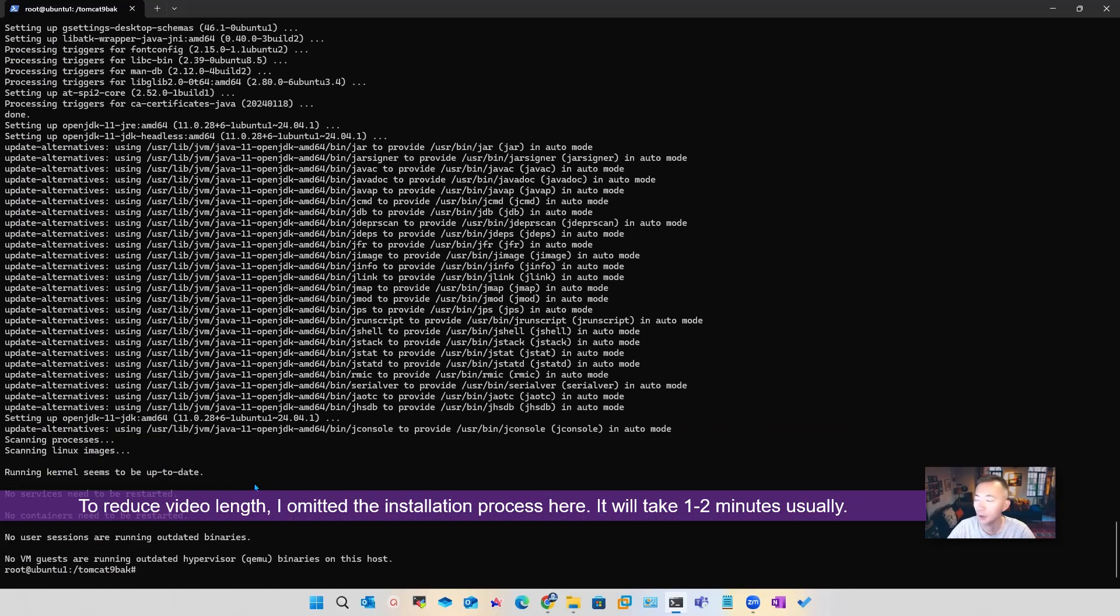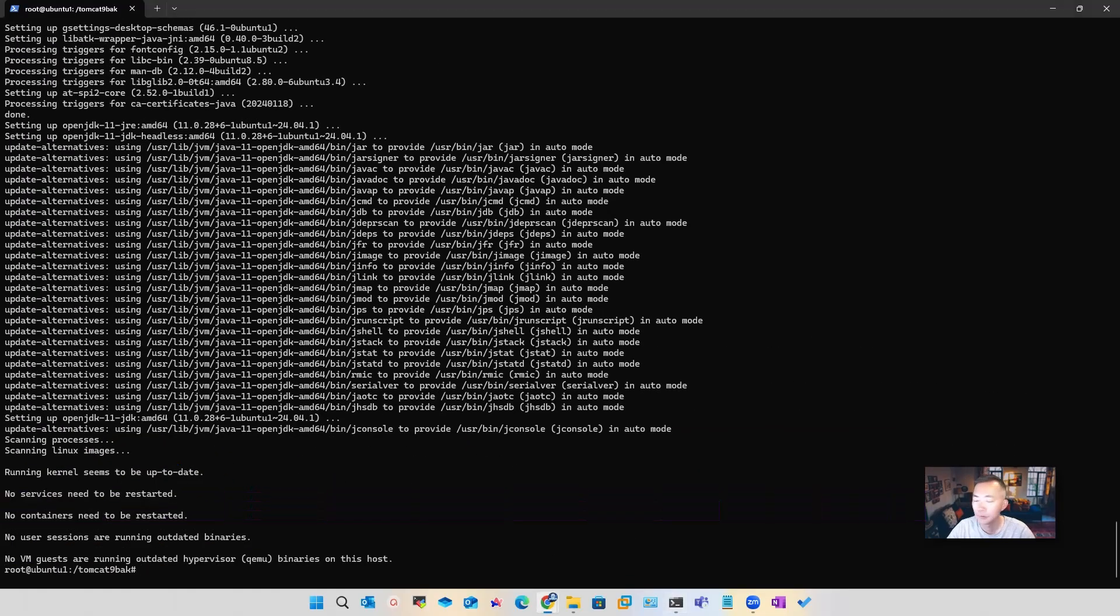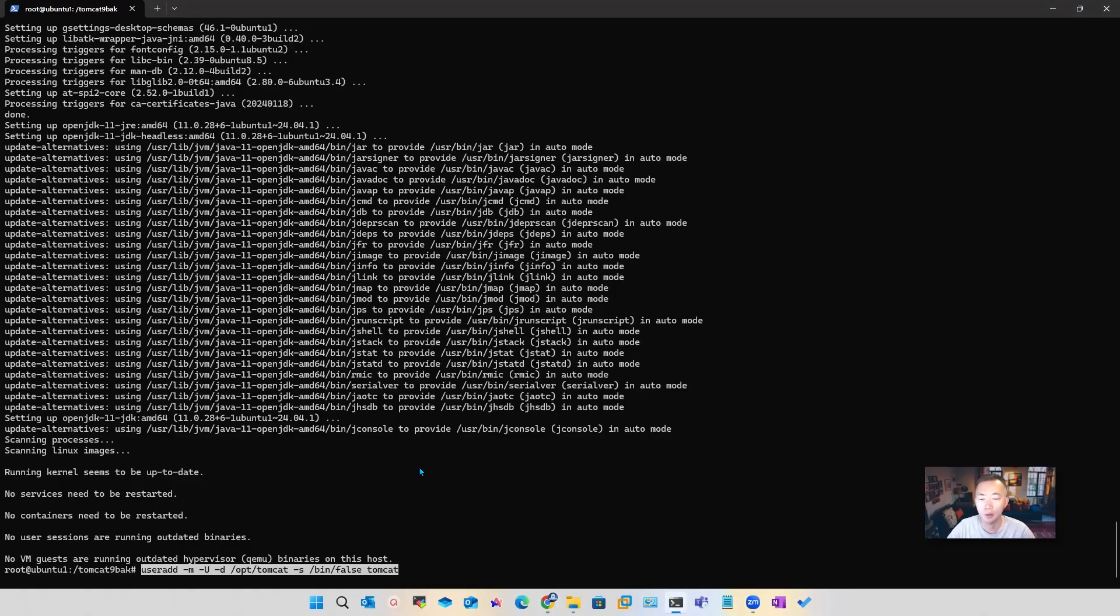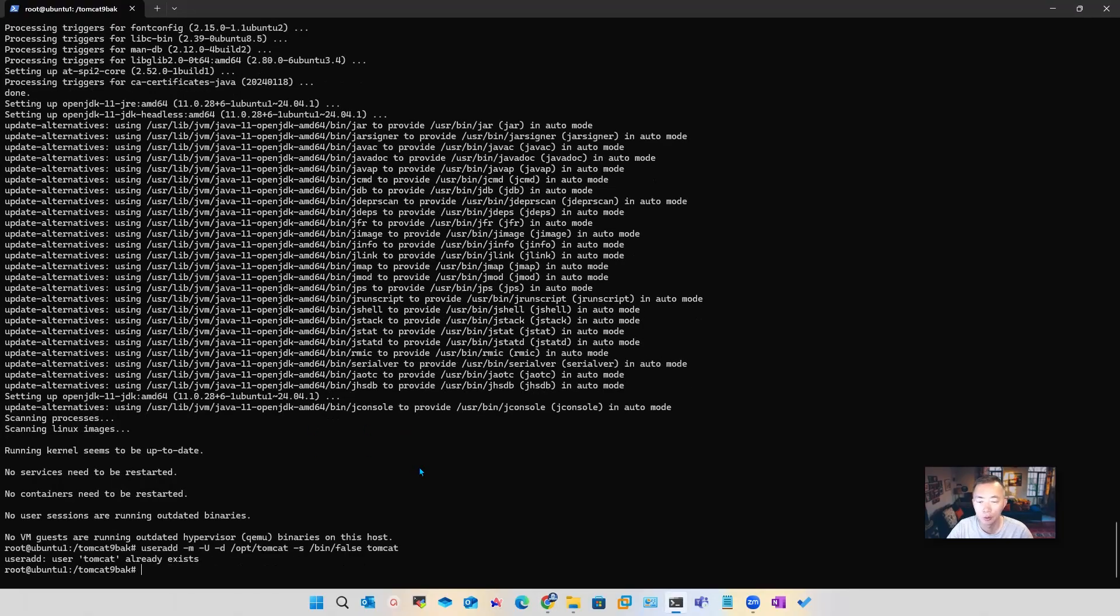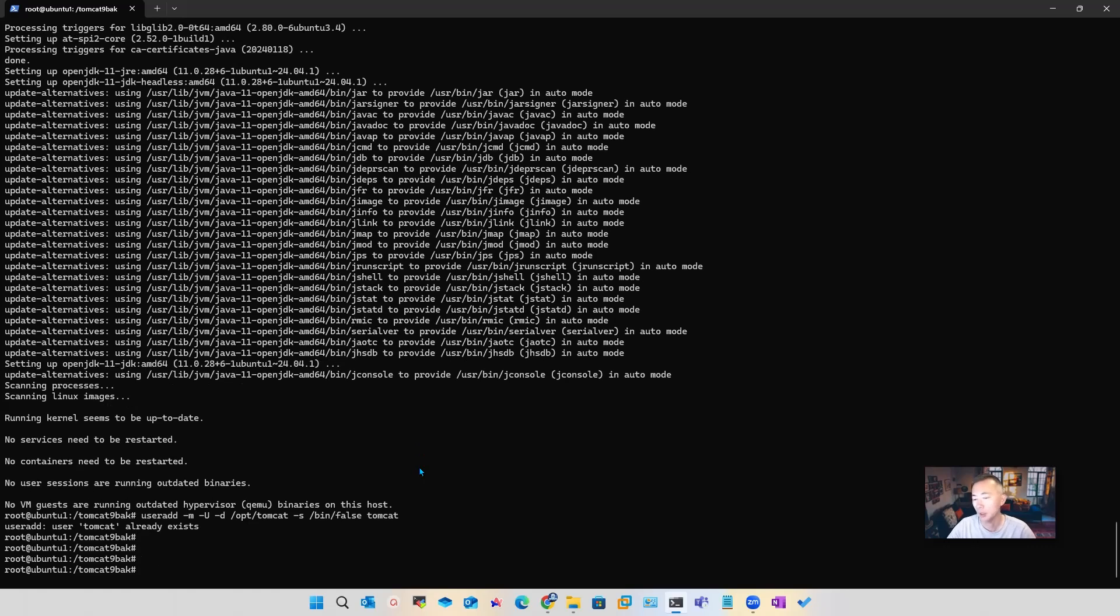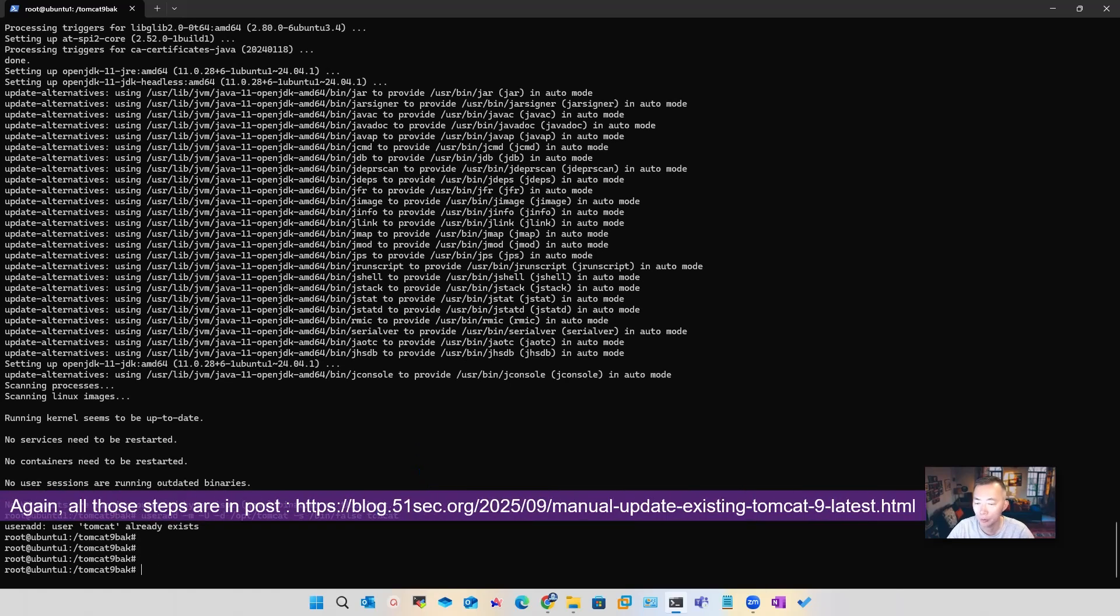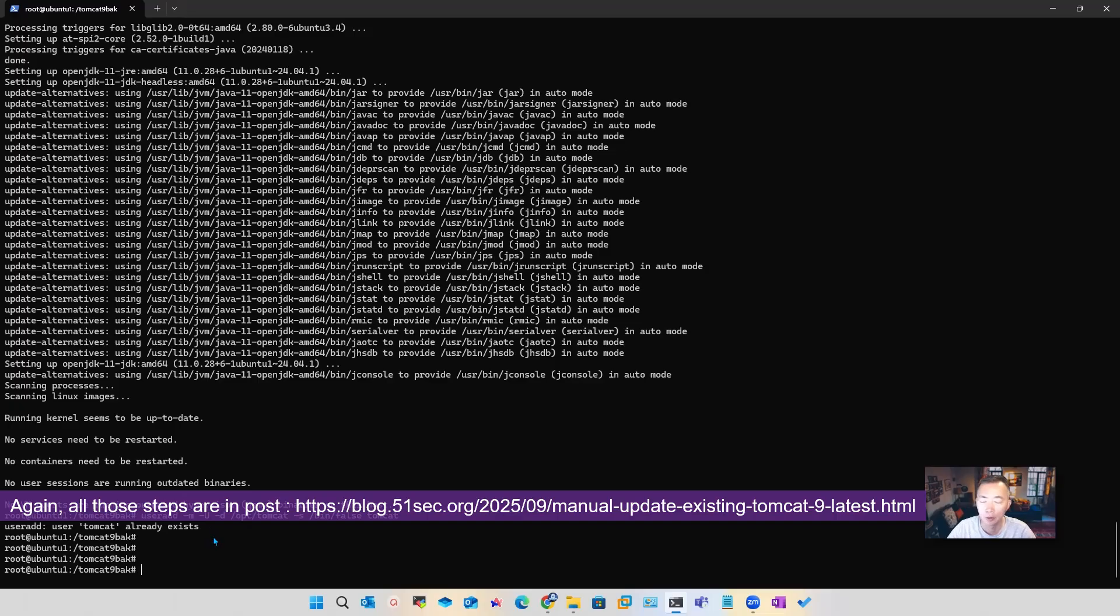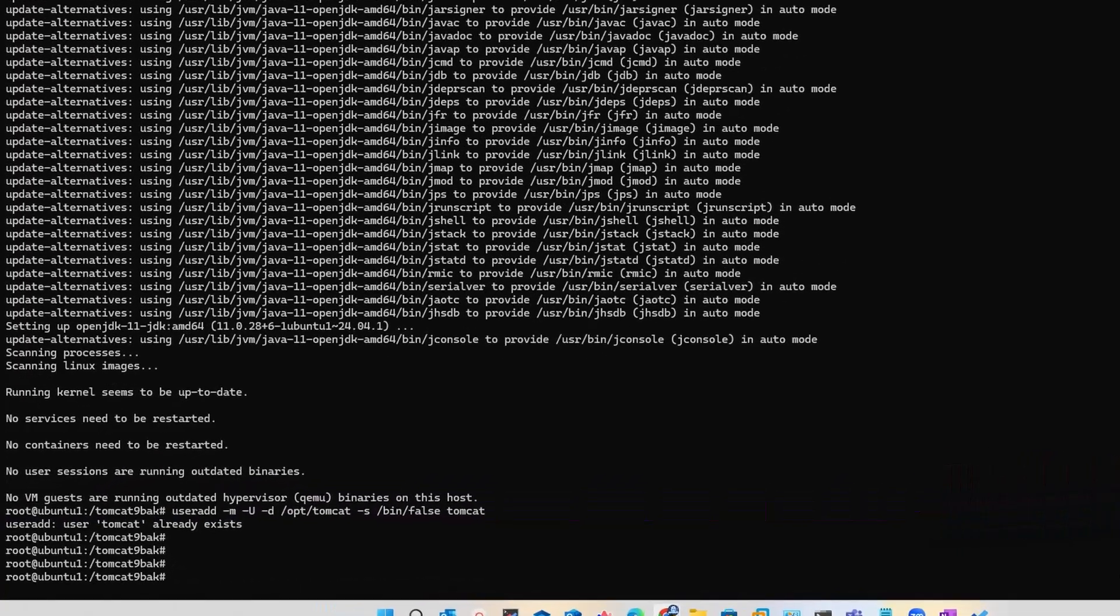Perfect. If you haven't created a Tomcat user, I strongly suggest you create one. Since I already have a Tomcat user created, we can skip that step. You can see I already have user Tomcat created before. So now we can go to the next step.